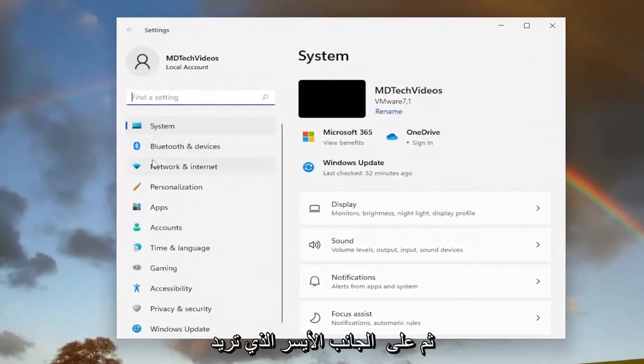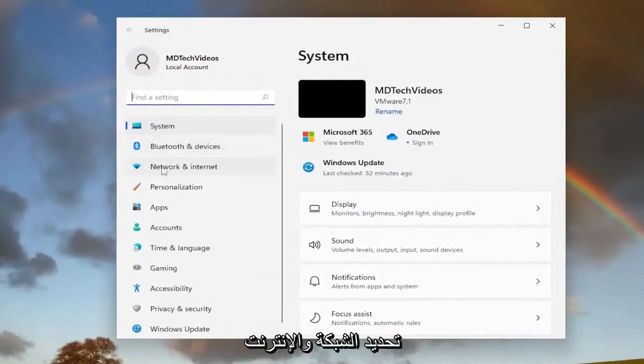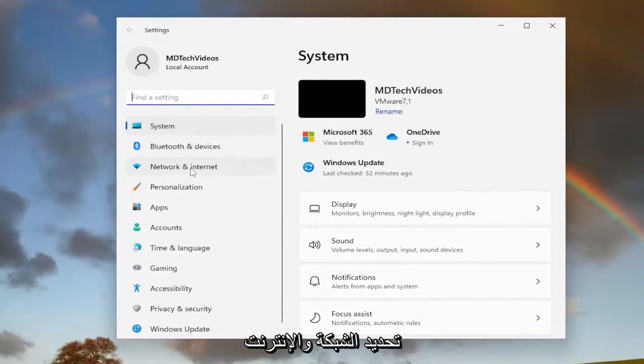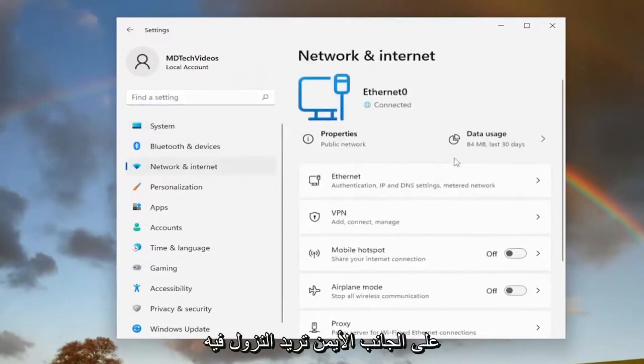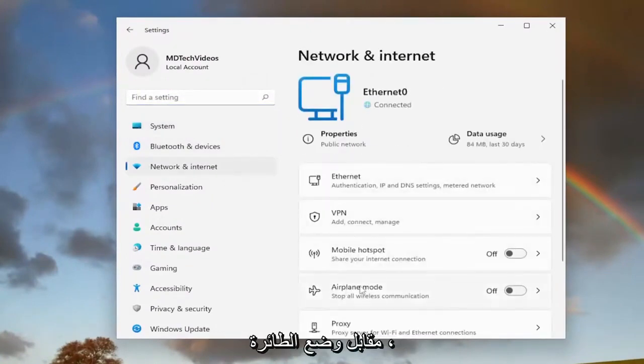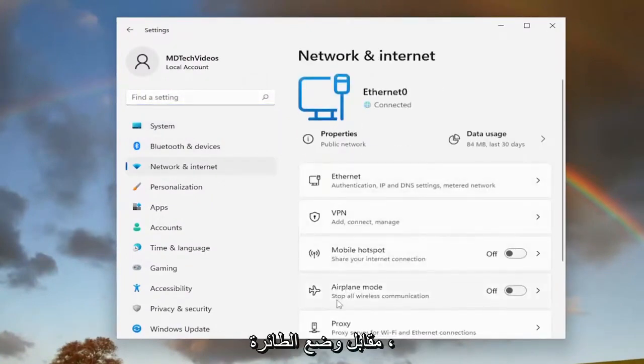And then on the left side, you want to select network and internet. On the right side, you want to go down to airplane mode. Stop all wireless communication.